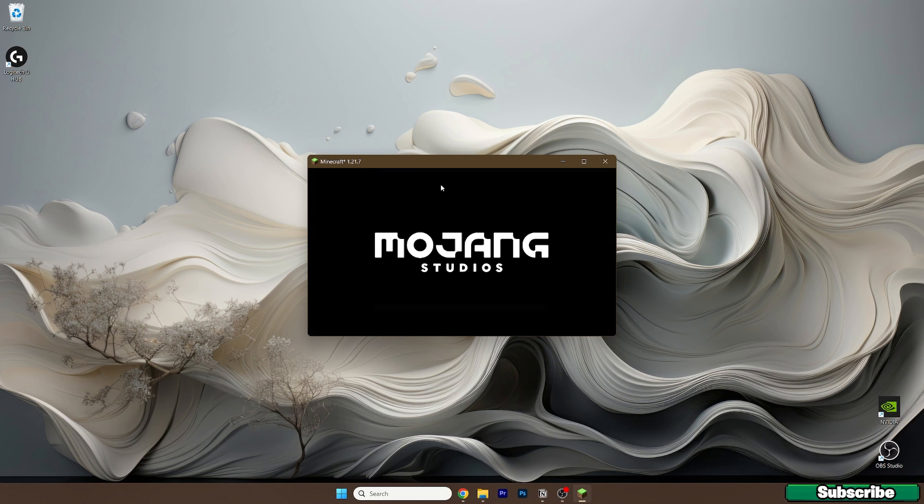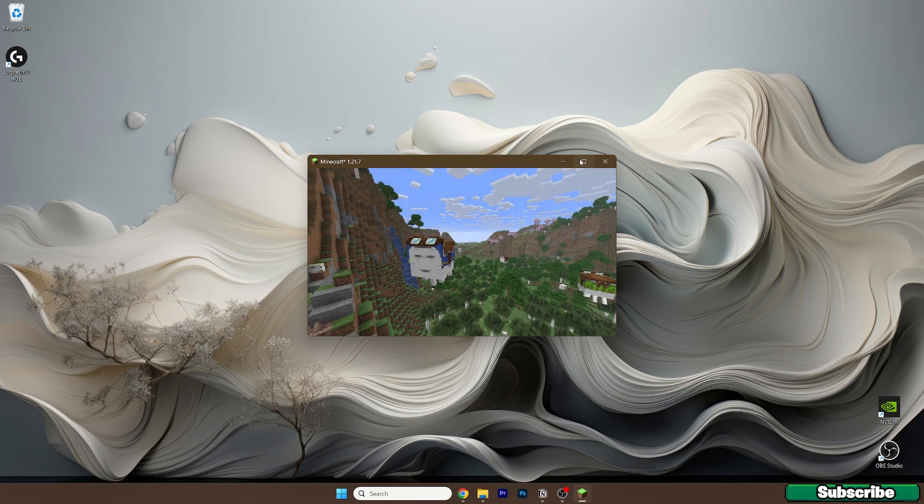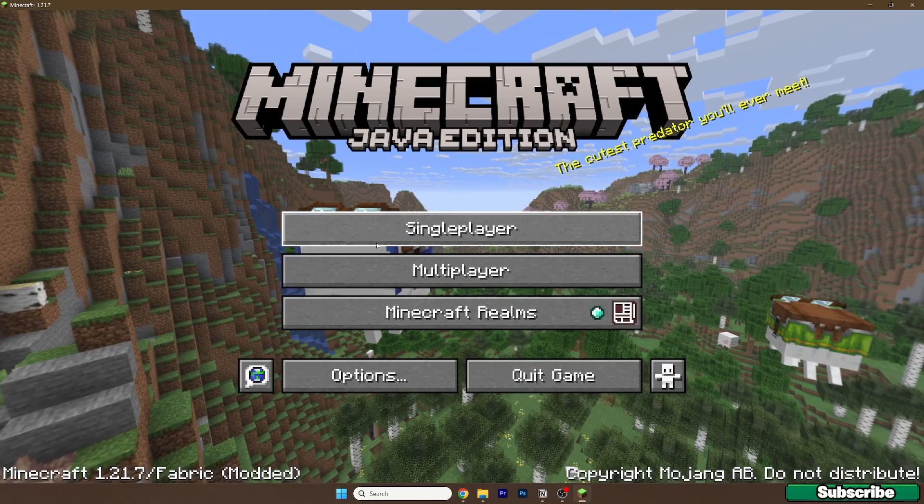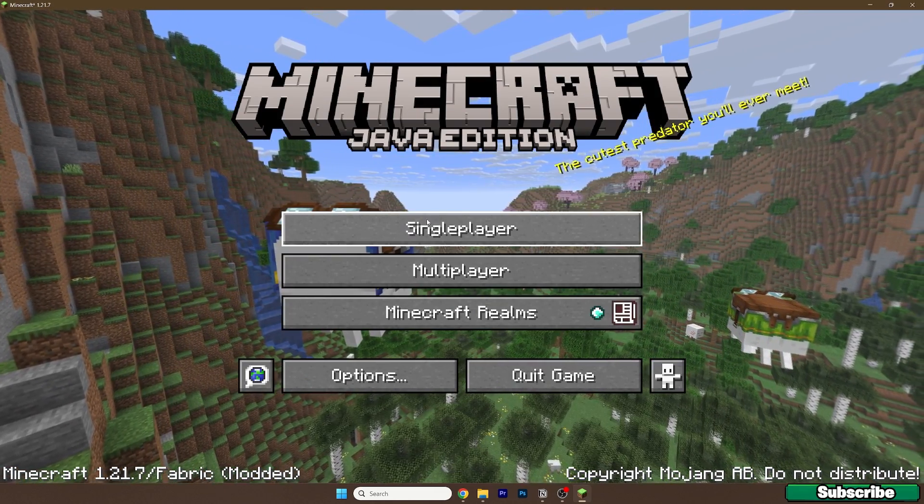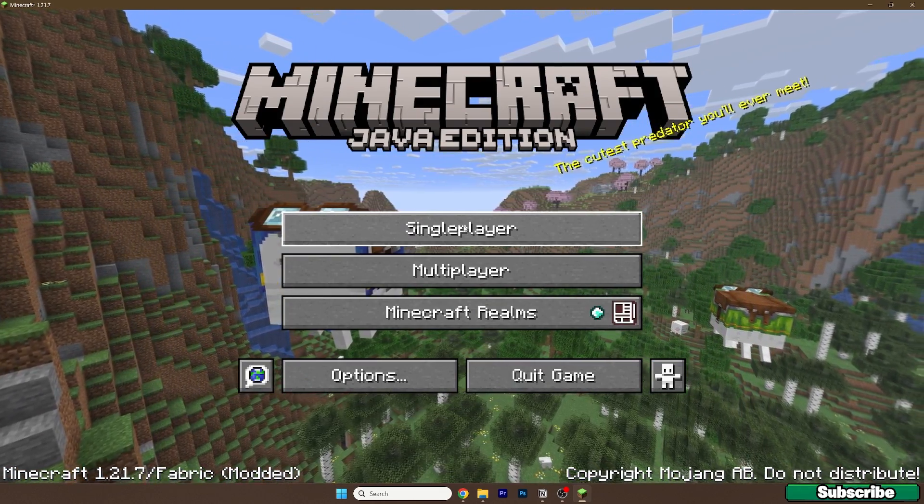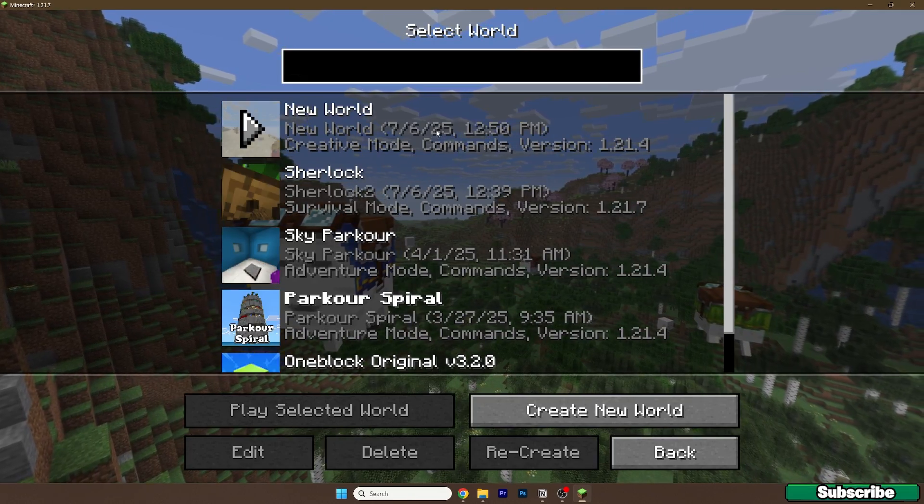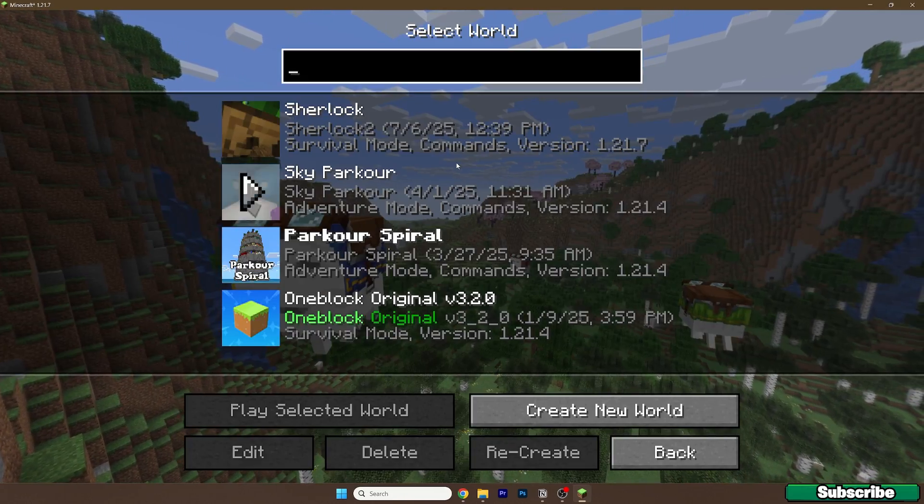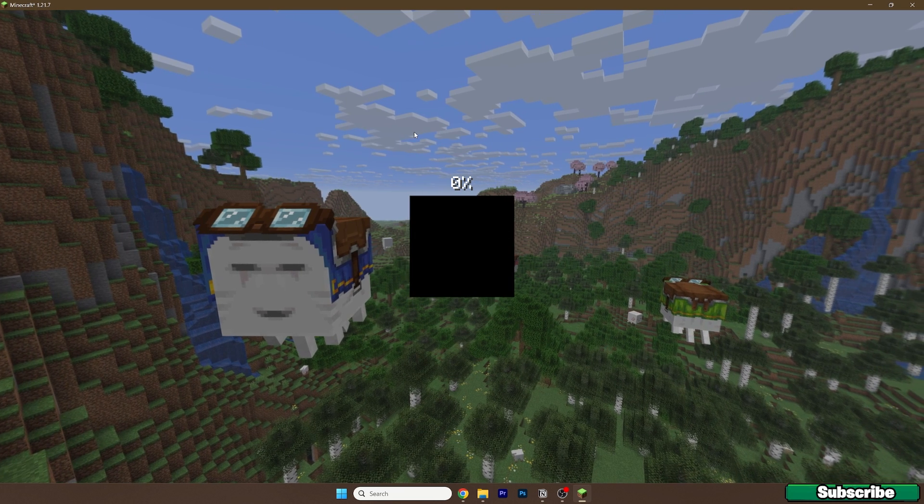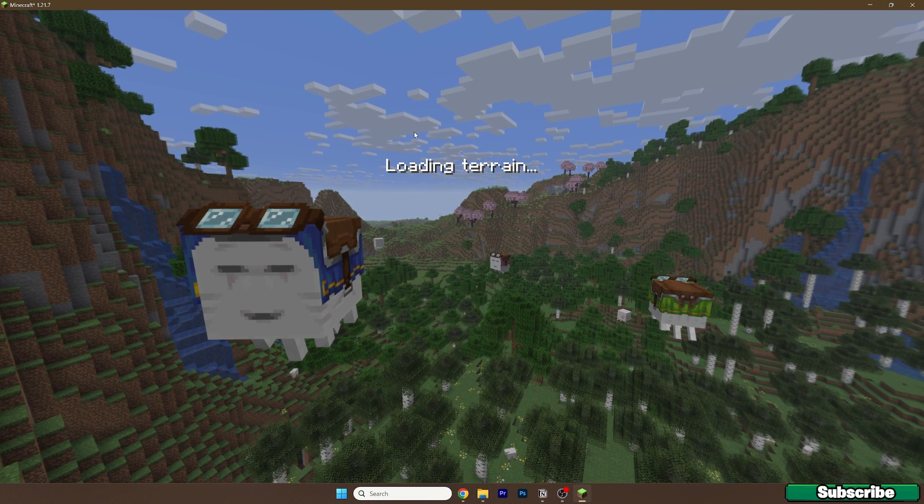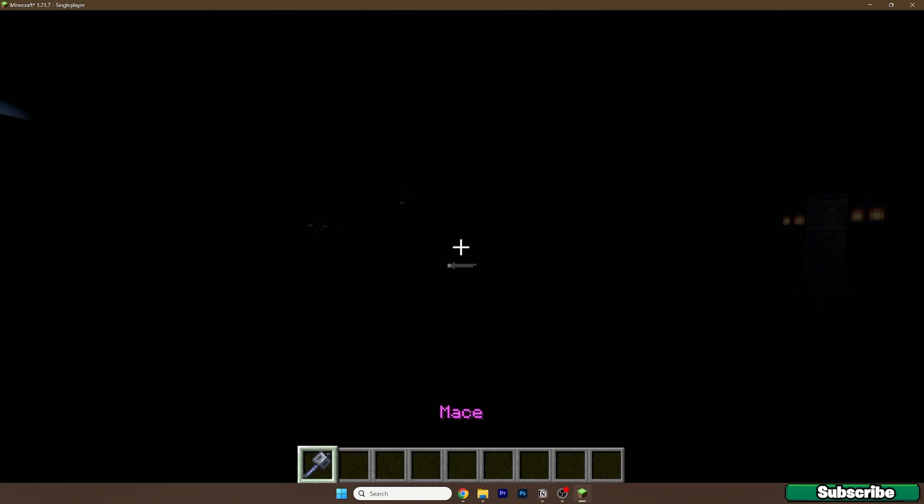Now finally we are in the Minecraft menu, let me extend the window. This is Minecraft 1.21.7 as you can see. Now go to single player, I'll delete this world and show you my world.